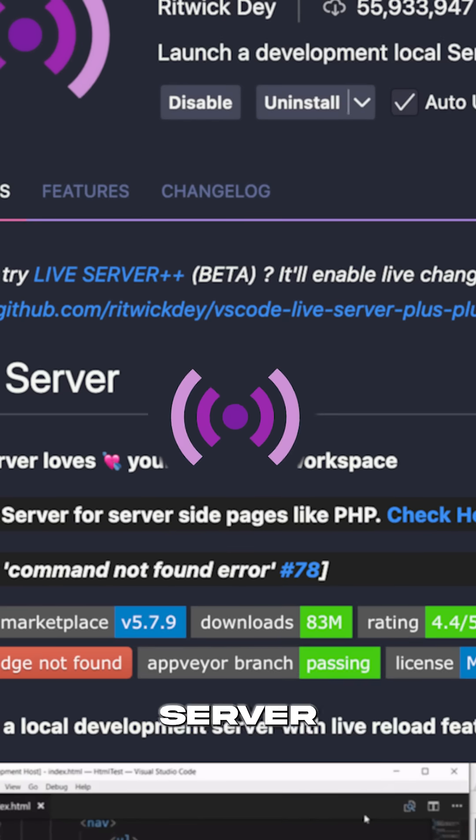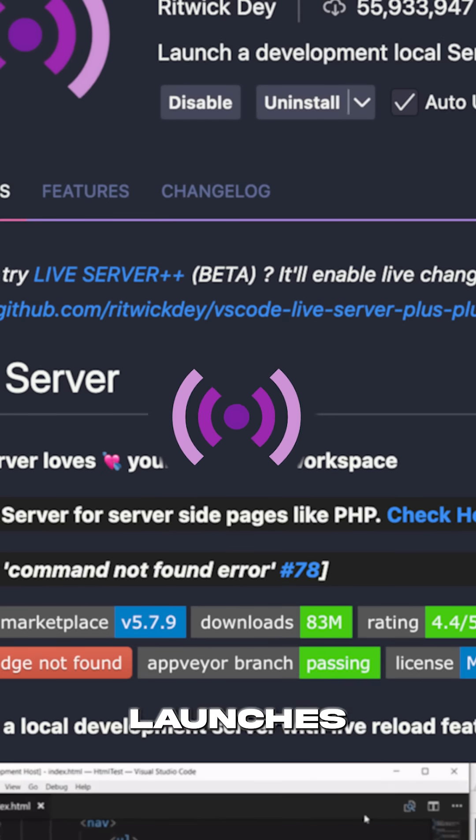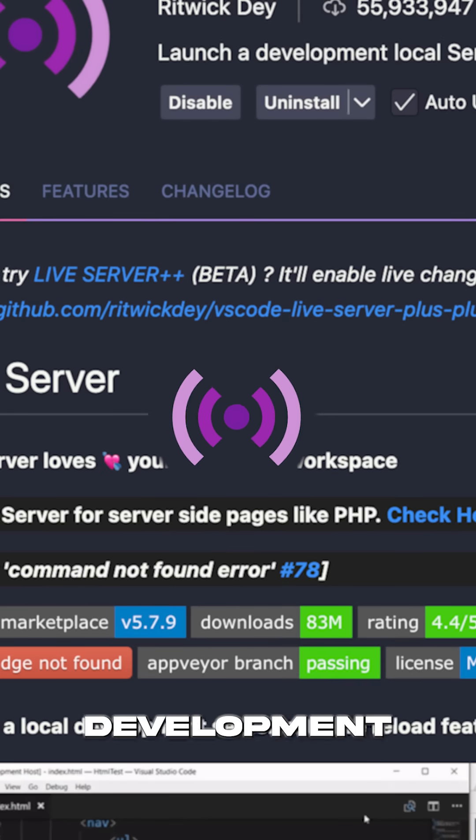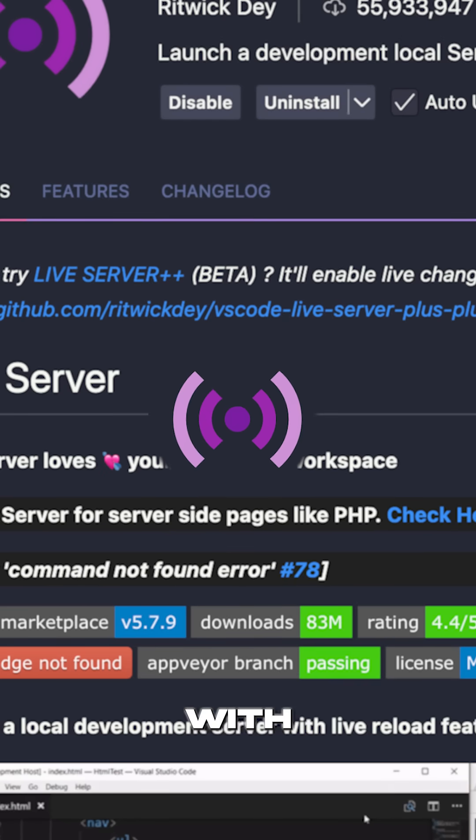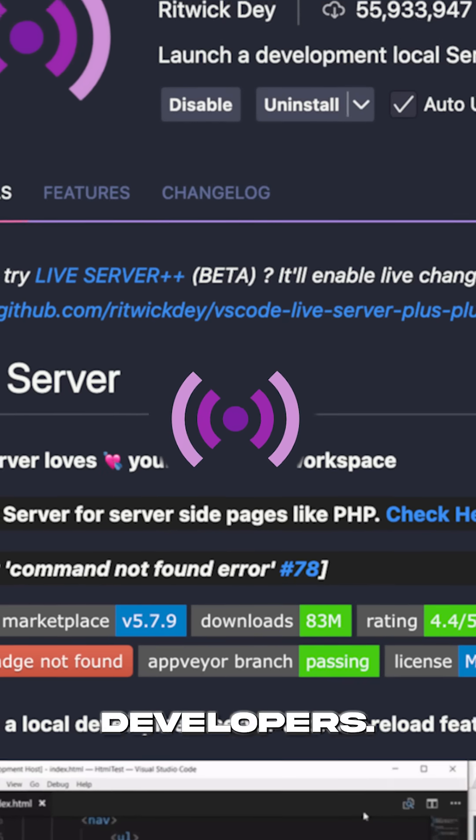And finally, number 5, it's the Live Server extension. Live Server launches a local development server with Live Reload, perfect for web developers.